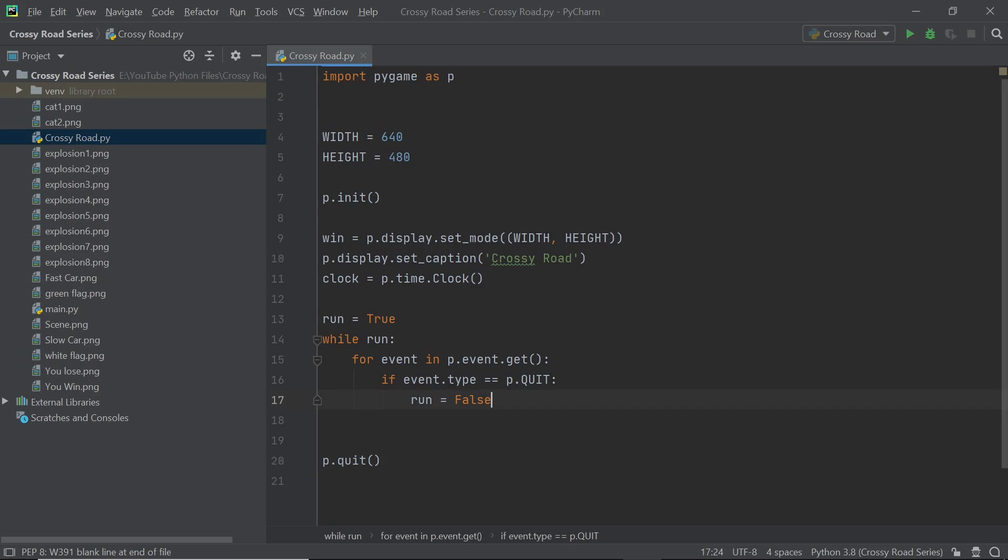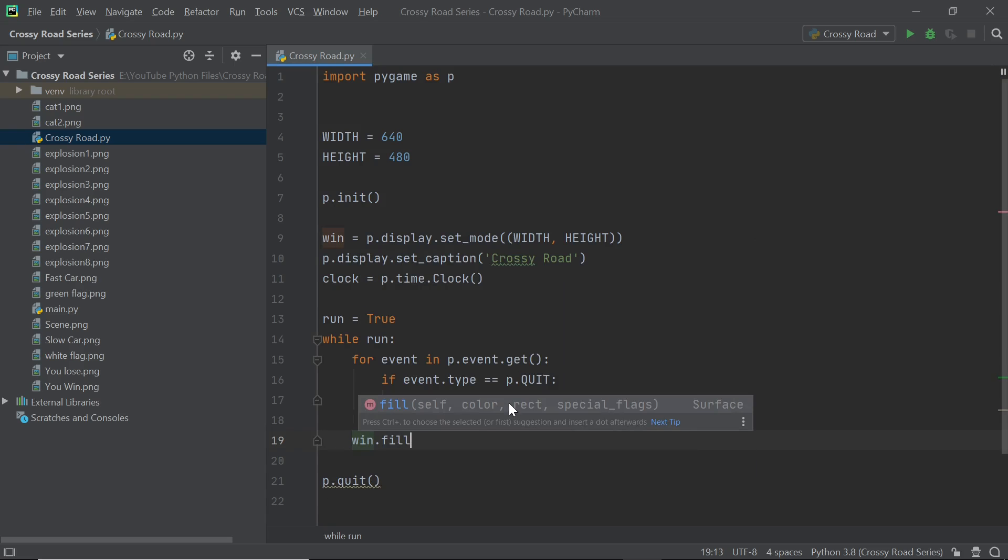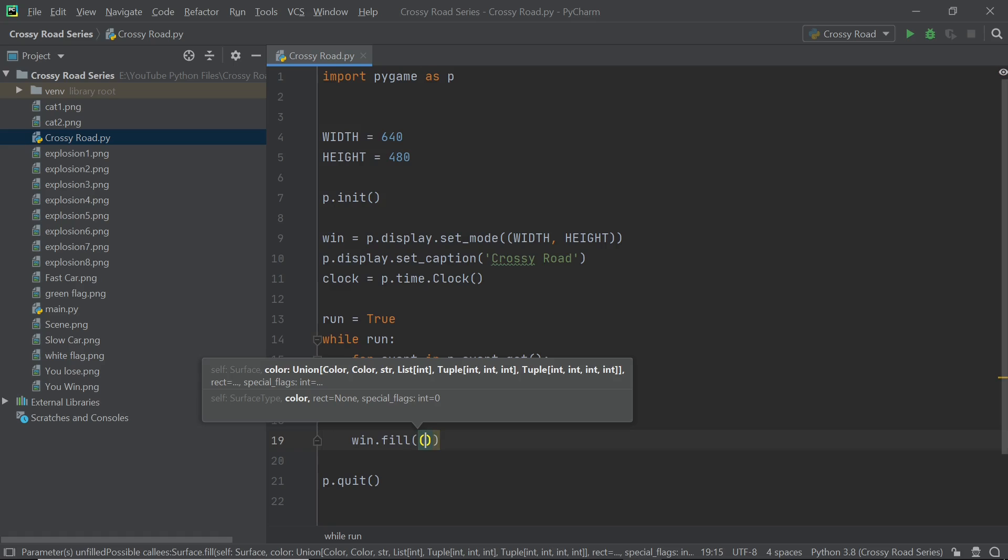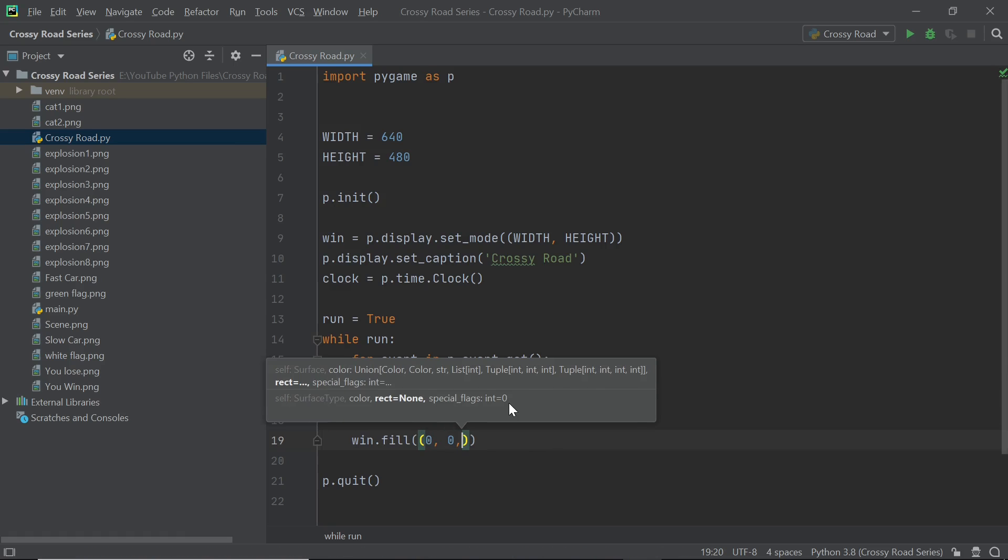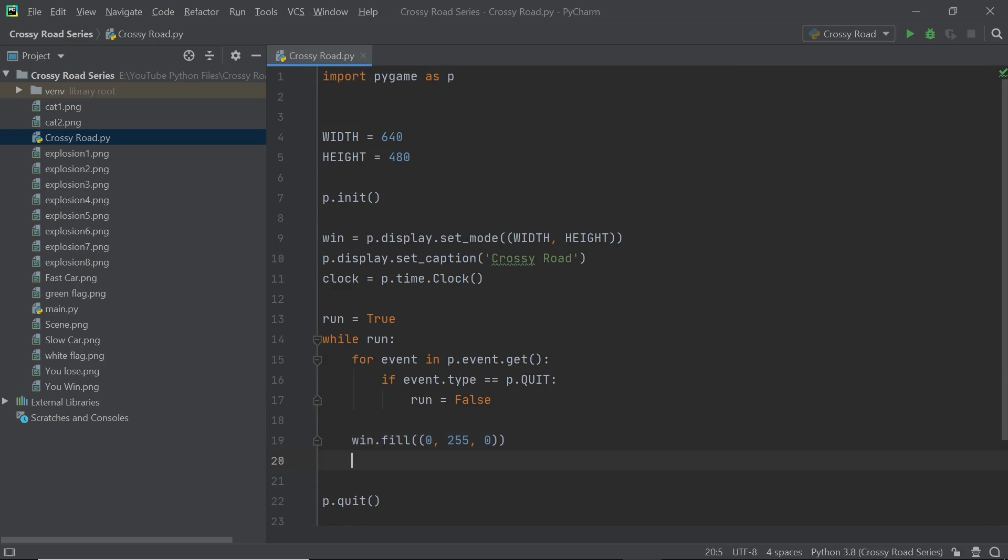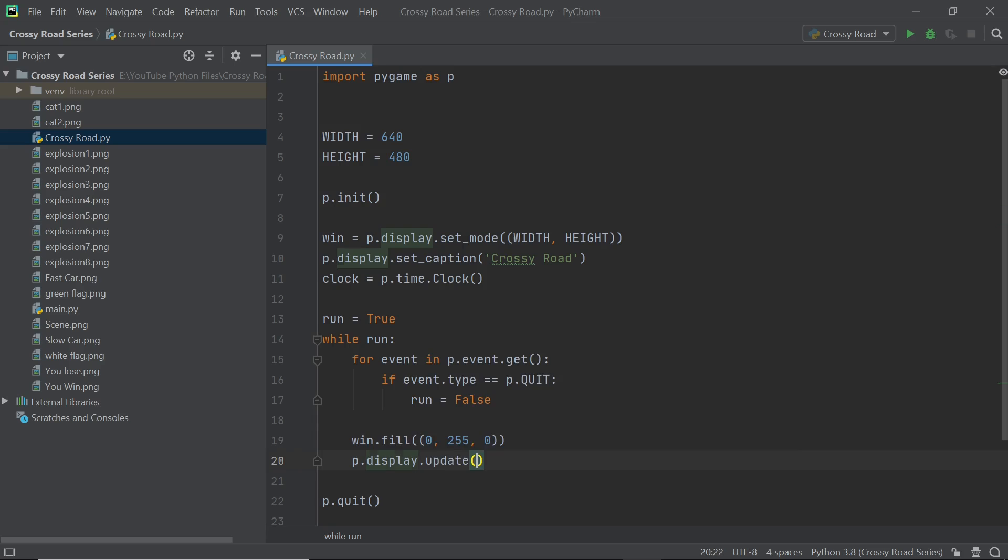Now I'm going to make sure that the screen is filled with some color and we will obviously be changing this with the background later on but as of now I think this is a pretty good ground for testing. So I'll be filling it with a bright green color and I will also make sure that I update the screen so that the user can see the changes going on.